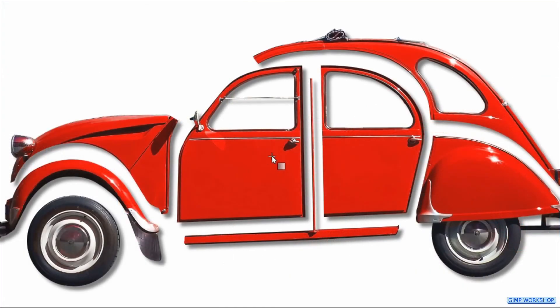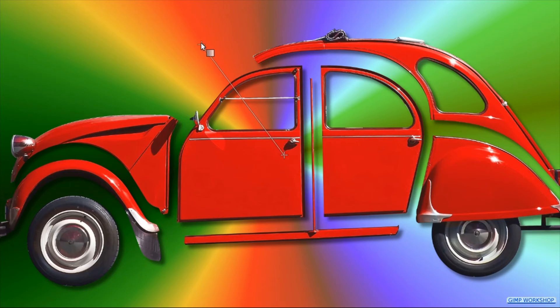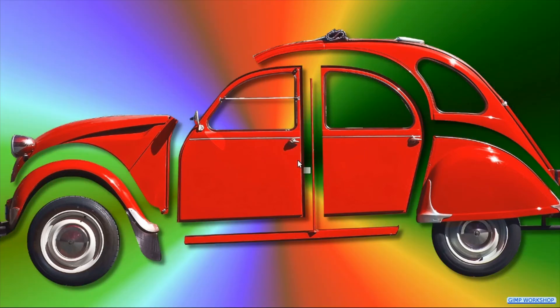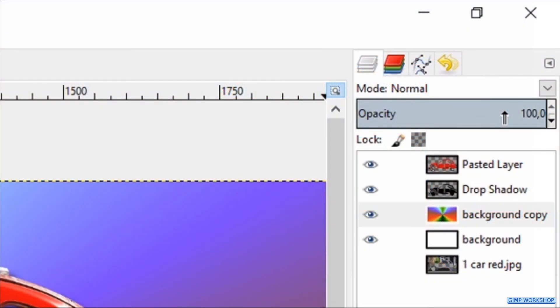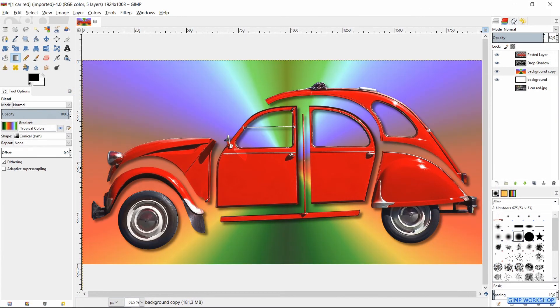Now we click and draw a line from the center of the front car door outwards. This we can do again and again until the result is to our liking. Reduce the opacity to 80 or to whatever looks good for you and there it is, our own hand-made exploded view.